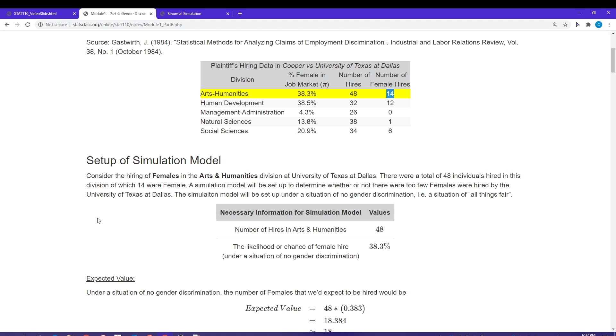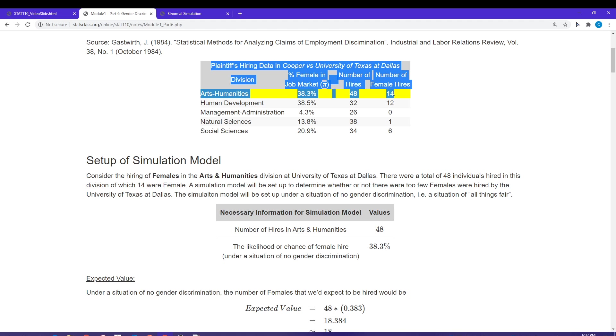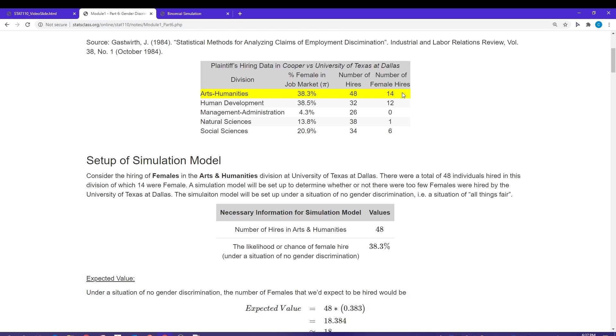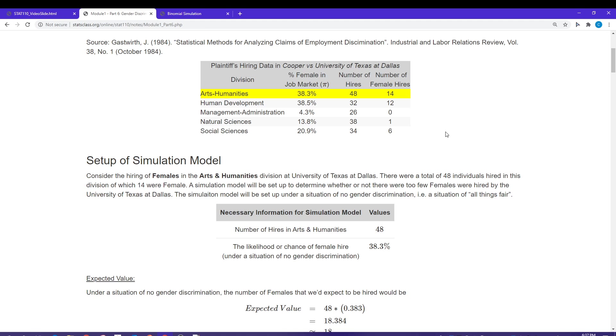We're going to build a reference distribution for what it would look like if there was no gender discrimination taking place. We're going to take this information highlighted in yellow and compare that against that reference distribution. That's the process we use to determine whether we have enough statistical evidence to suggest gender discrimination would be taking place.